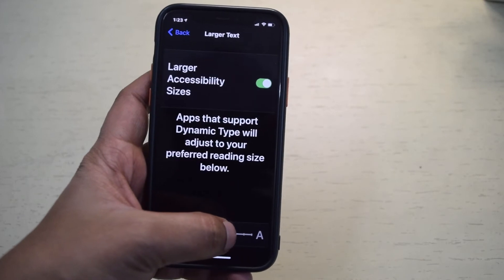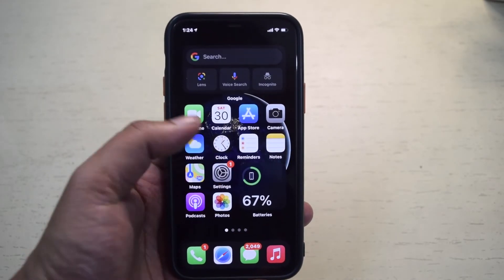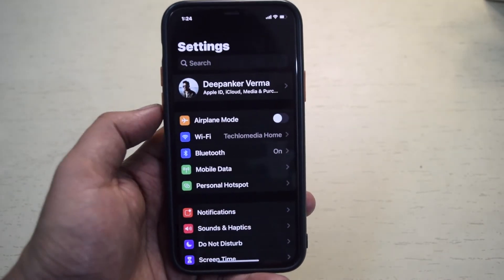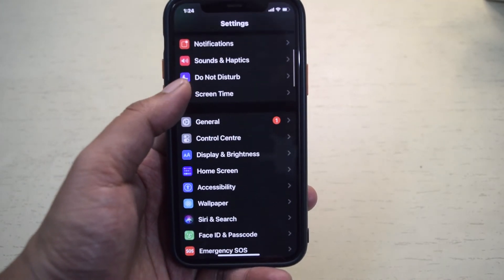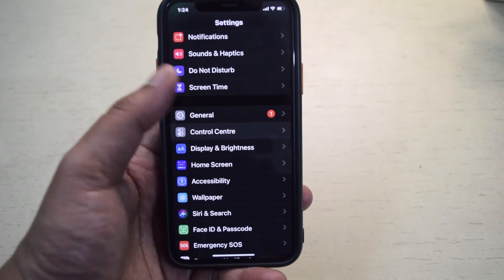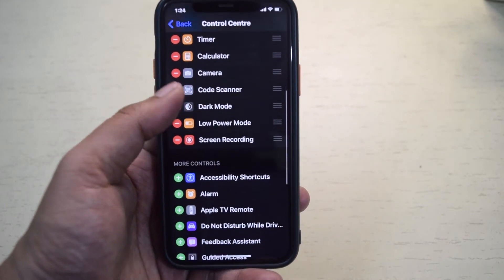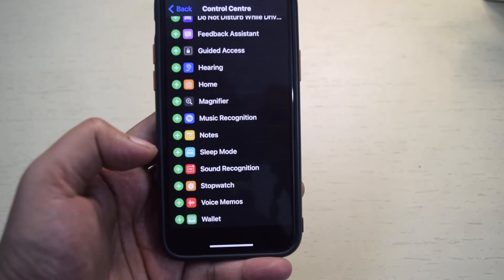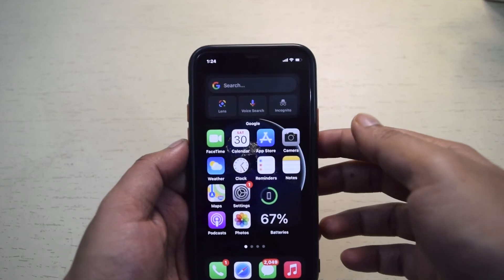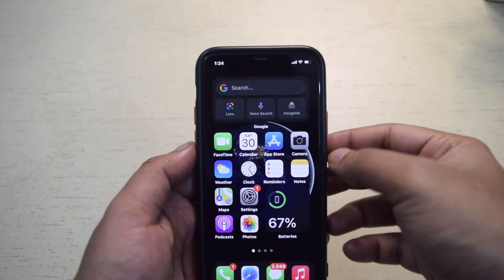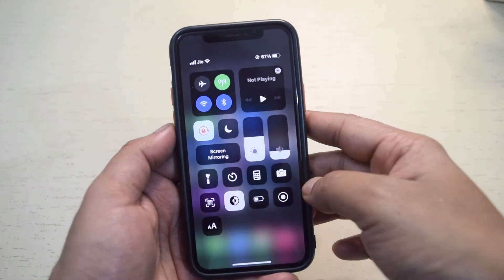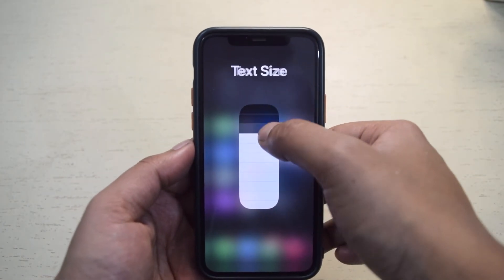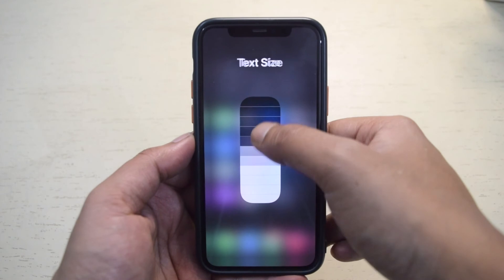You can also add the text size option in the Control Center, so you don't need to go to Settings every time you want to change the text size. For this, open the Settings app and go to the Control Center. Find Text Size and tap to enable the option. Now simply open the Control Center menu by swiping down from the top right corner of the screen and tap the text size button. You will get a vertical slider to change the text size.